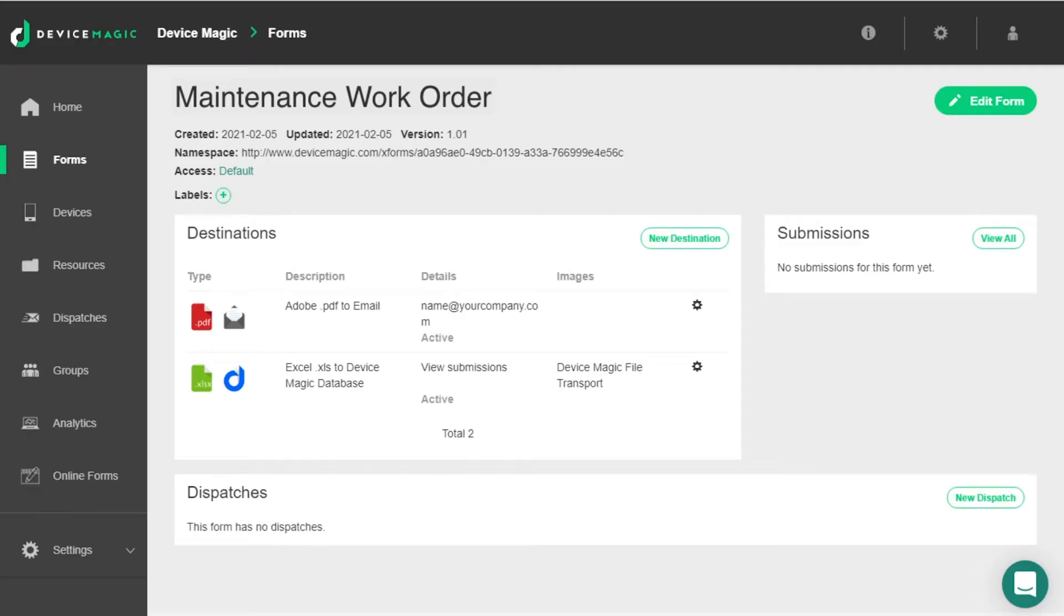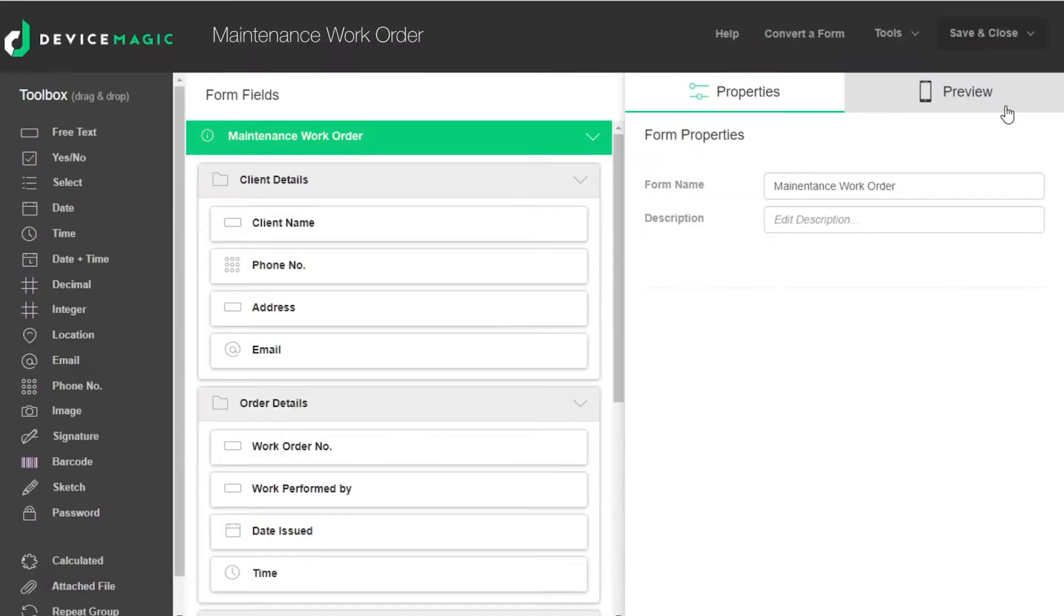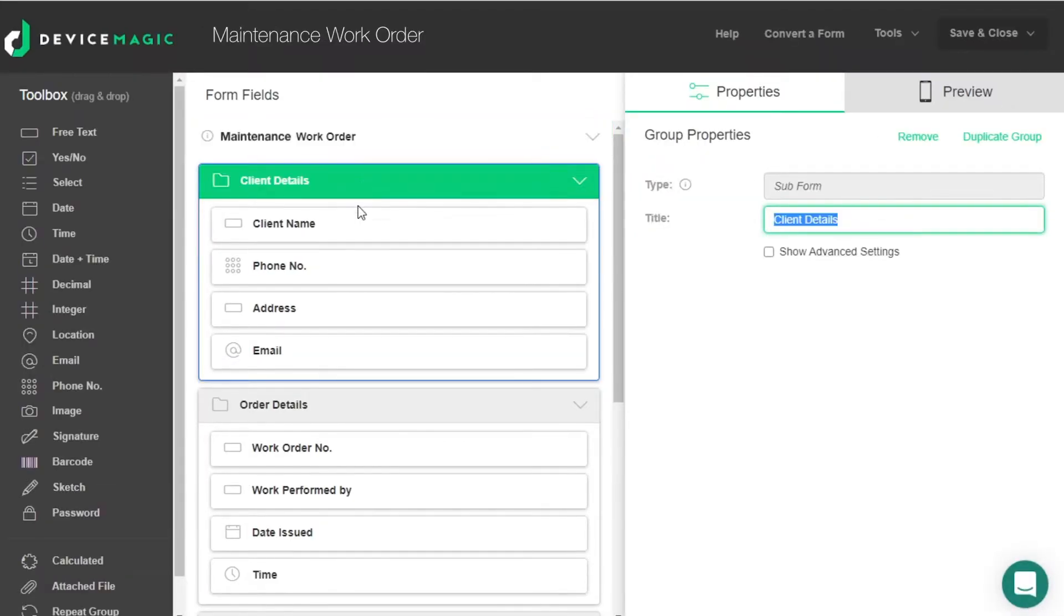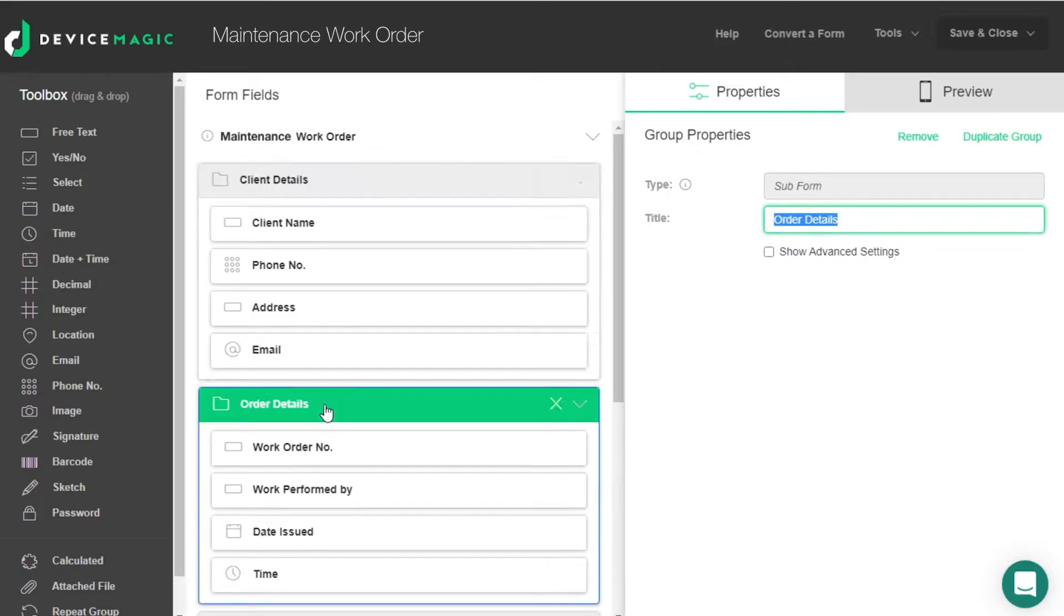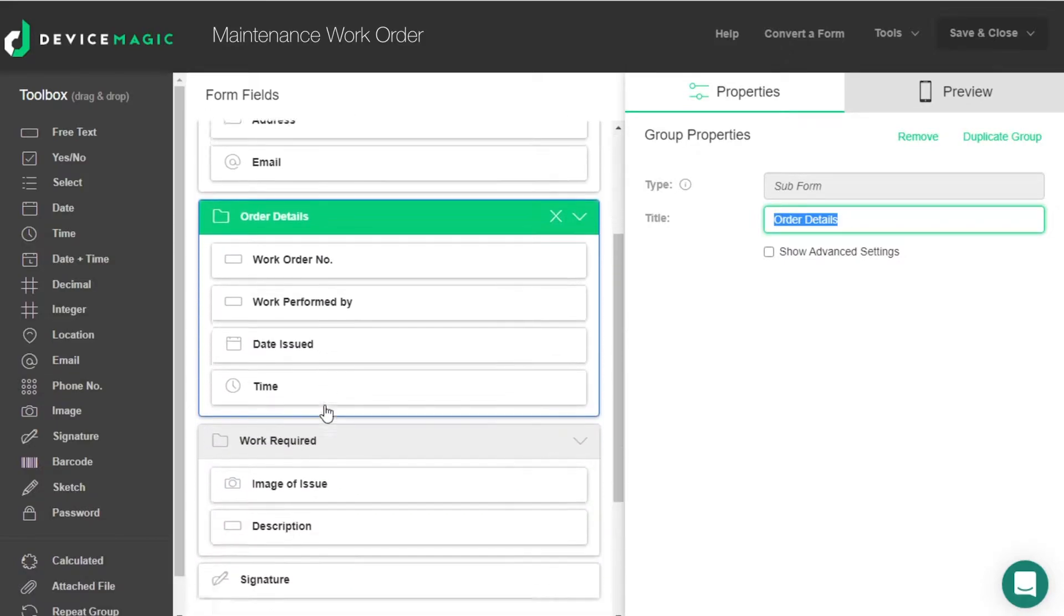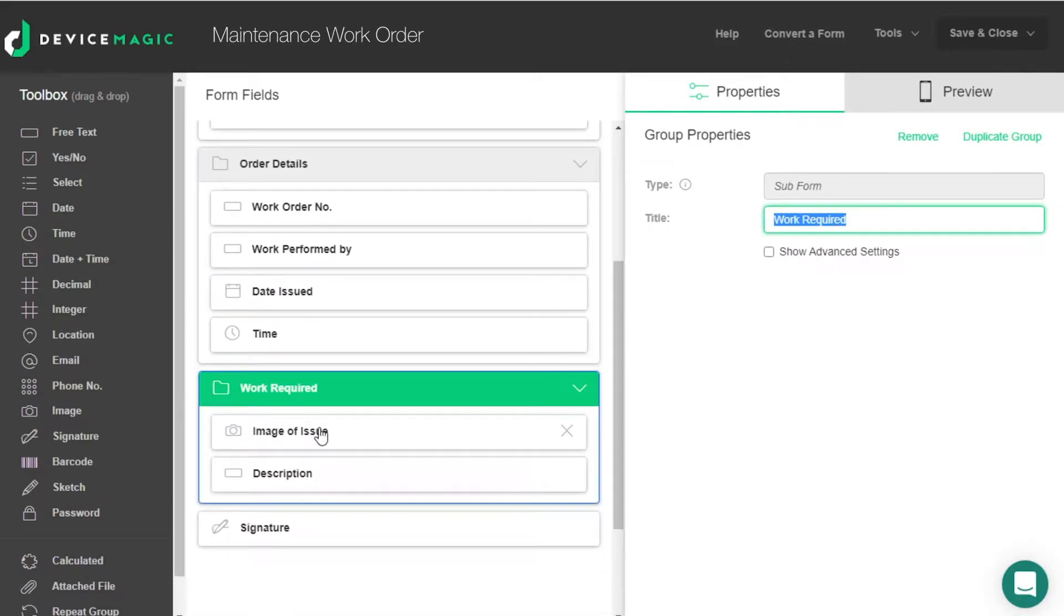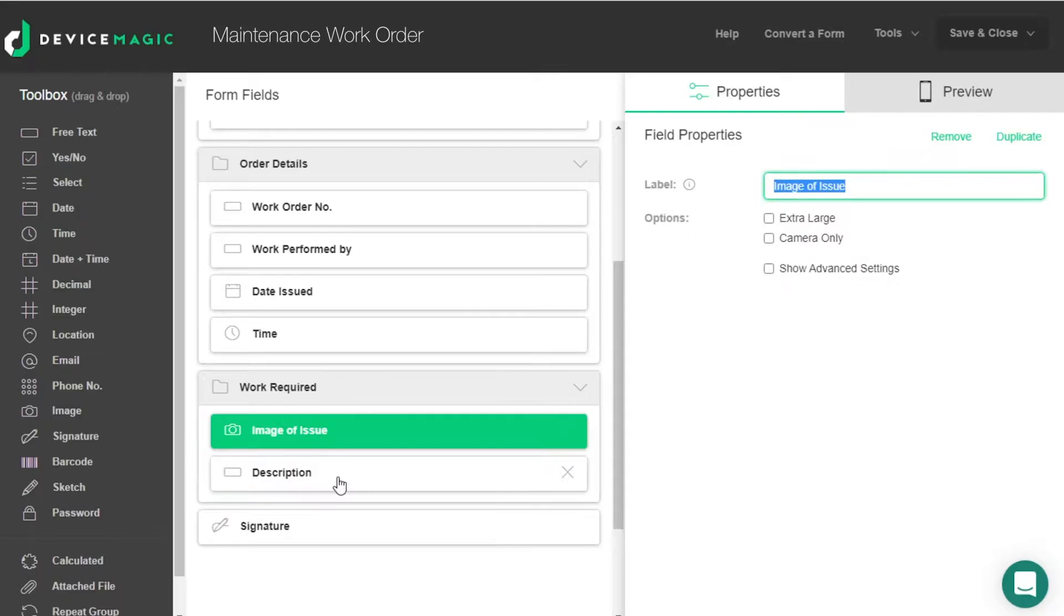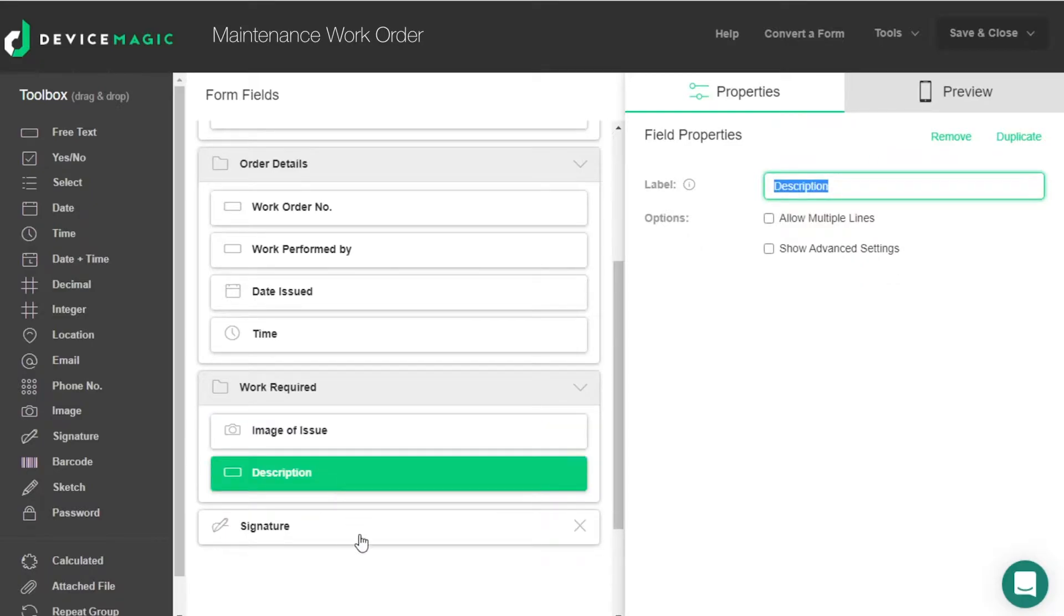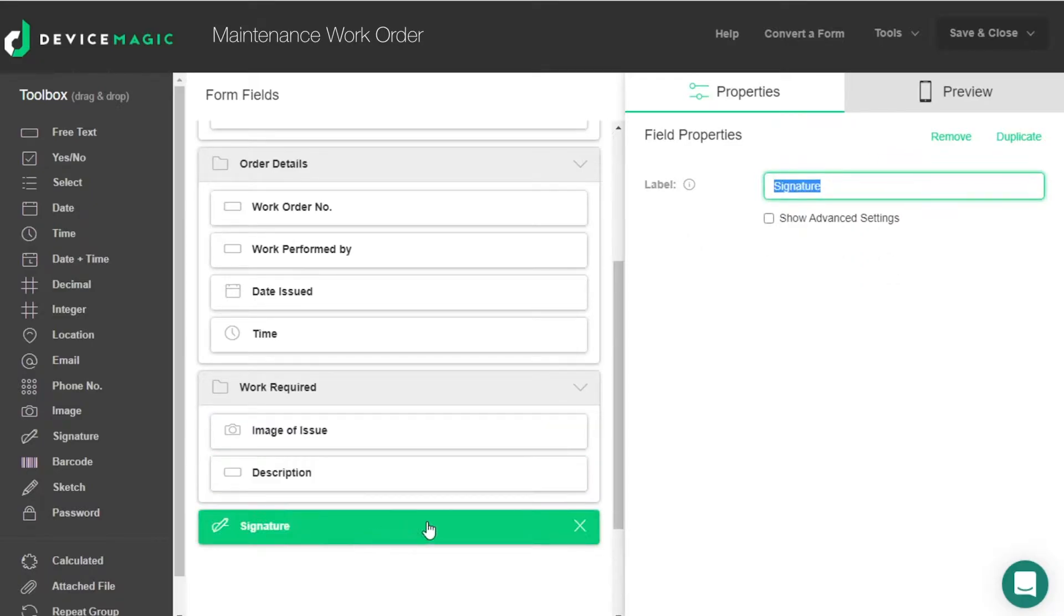Today we'll be using a maintenance work order form as an example. Here we have some client details, order details, work required with an image and description, as well as a signature at the end.